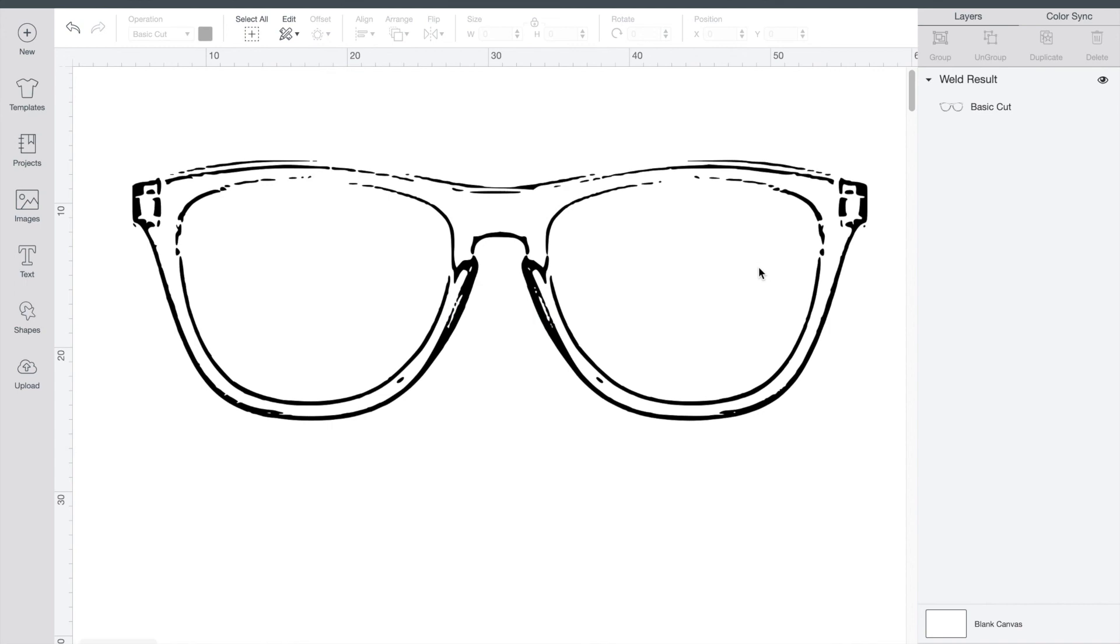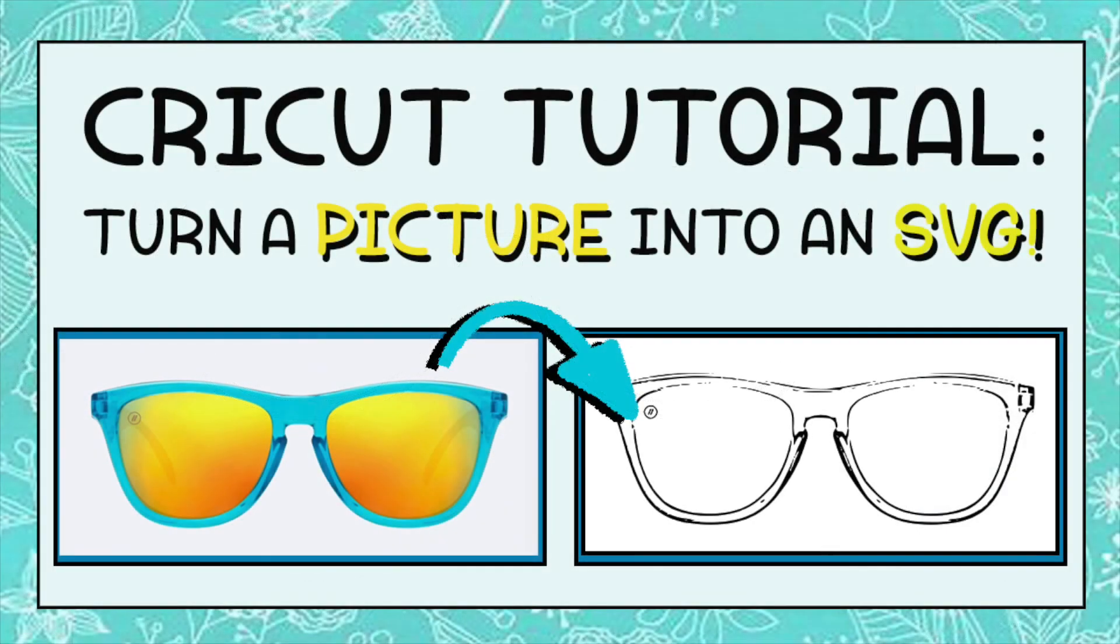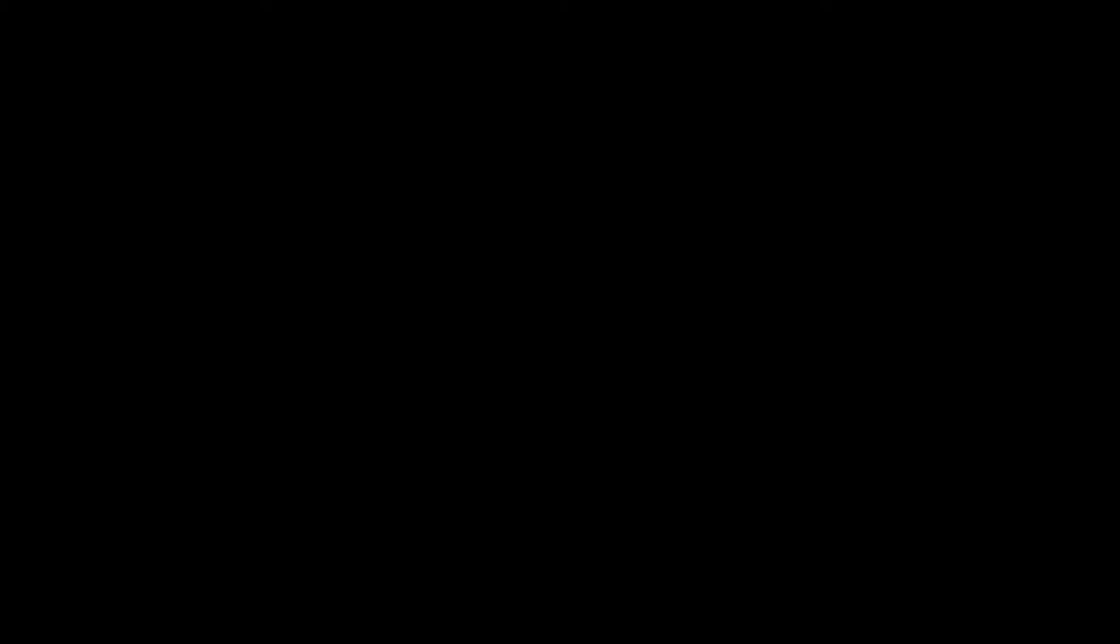I hope you liked this video and that you can make your own SVGs in the future. If you liked this video, don't forget to hit the like button and subscribe for more project ideas and tutorials on all things Cricut.